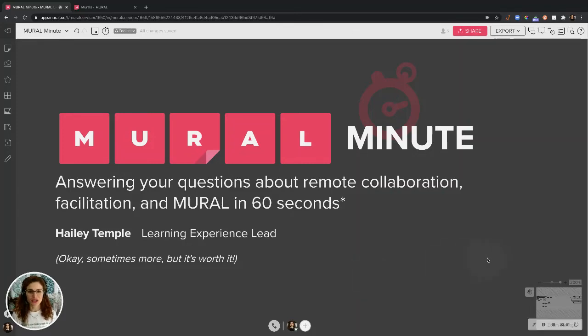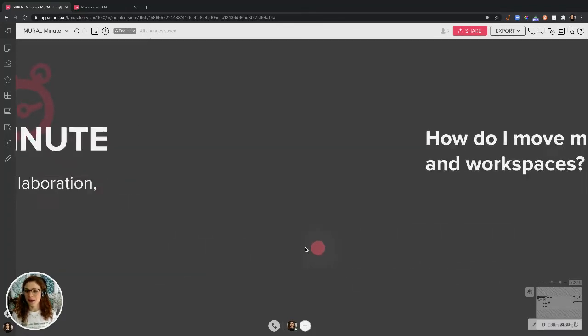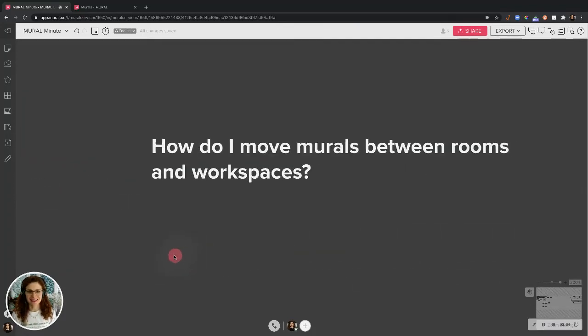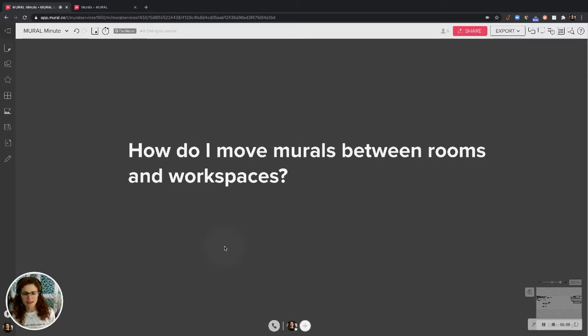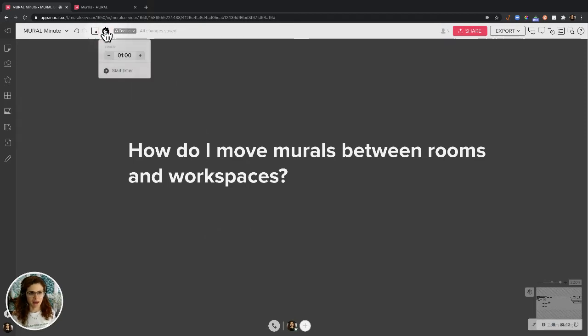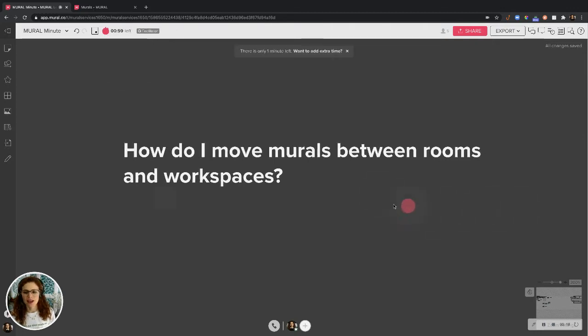Hello there. You're moving murals, getting stuff done, and you want to know how to move murals between rooms and workspaces on Mural. Let me explain how, and let's see if I can do this in about one minute. Ready? Let's do it.